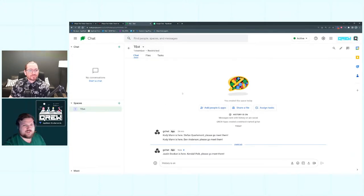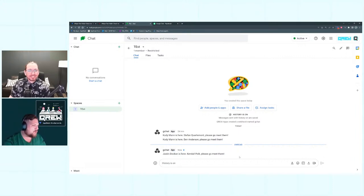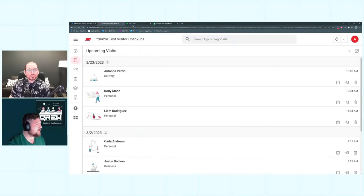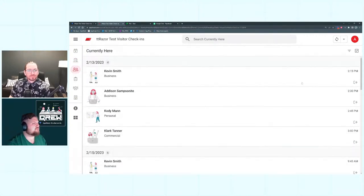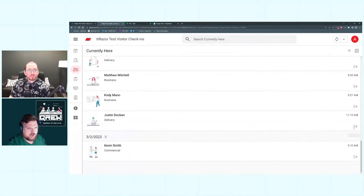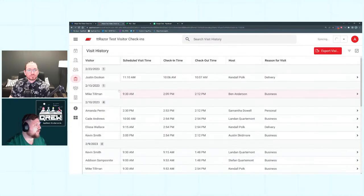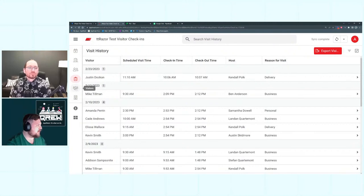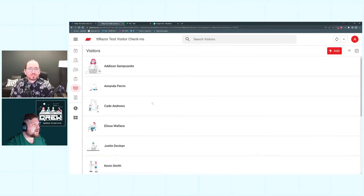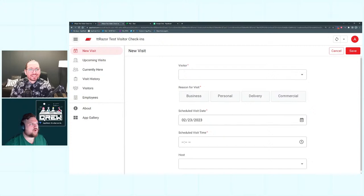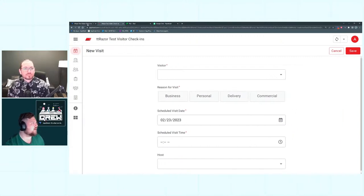In Google Chat we have: 'Justin Docking is here — Kendall Polk, please go meet them.' So we have our visitor and also our host notified. We also have a 'Currently Here' view where you have the ability to check people out. If I look at today I can find Justin Docking, check him out, and he'll no longer appear in that list — then he moves to our history table. We also have our visitors and employees views.